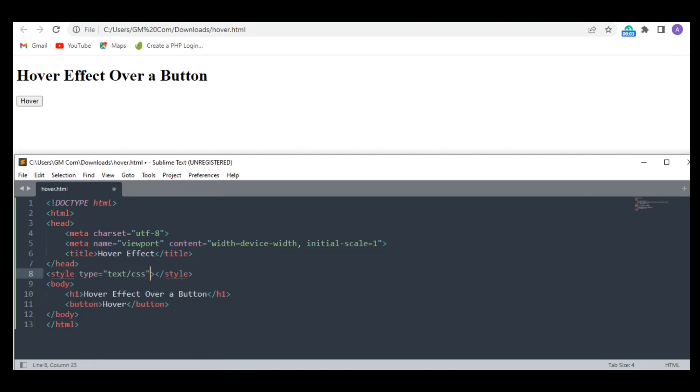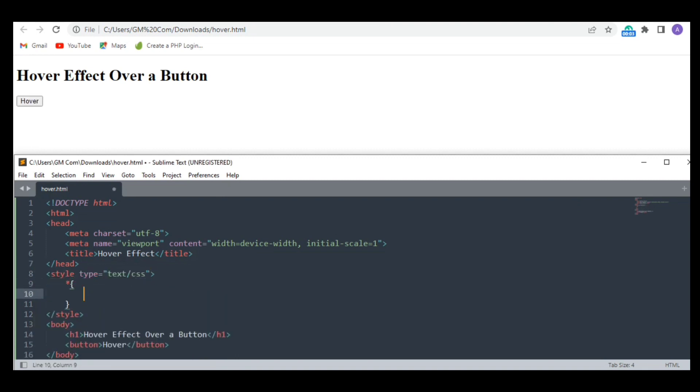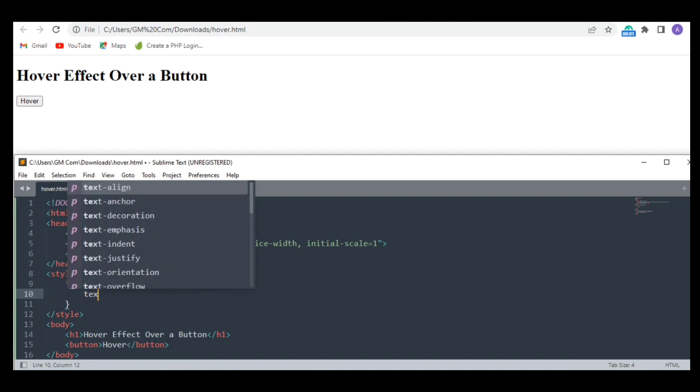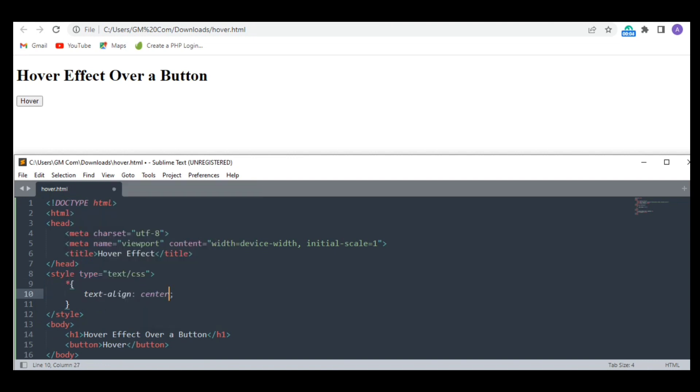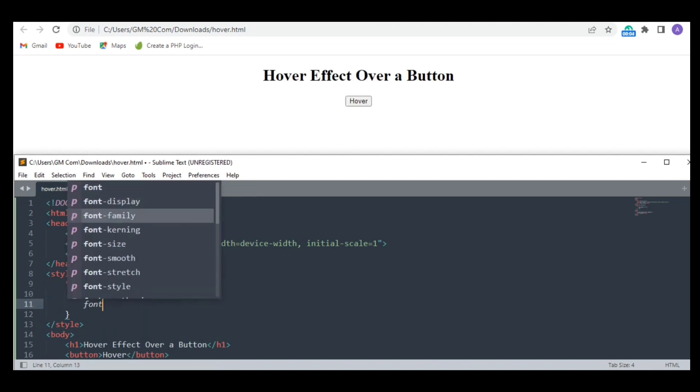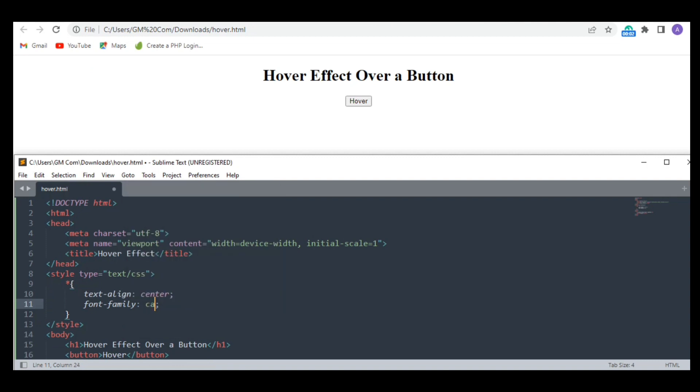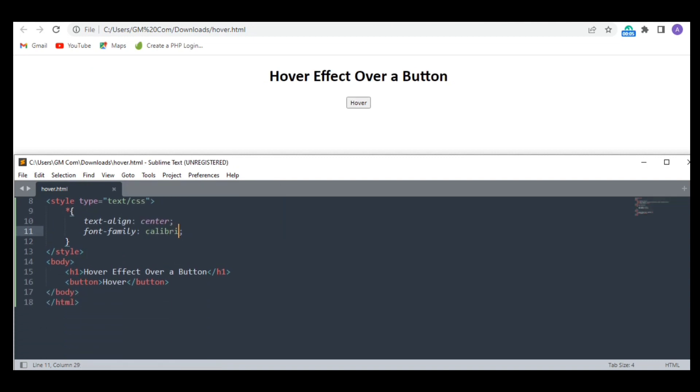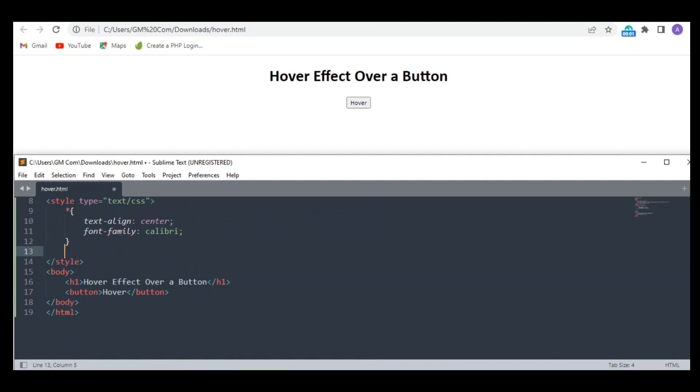In the style section, I'm going to align them all in the center and give them Calibri font family. I styled it like this just for my satisfaction. Now let's move on to the main part.